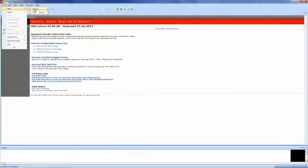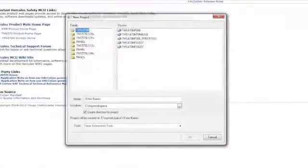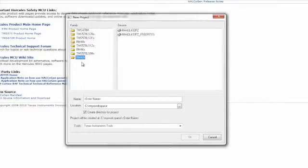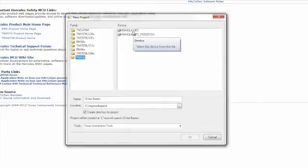In the New Project window, select the device that you want to use in the Family window. For this example, we are going to be using the RM42. And then in the Device field, select the RM42L432PZ part.